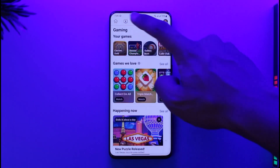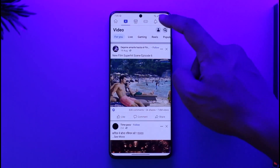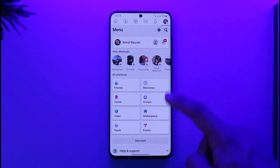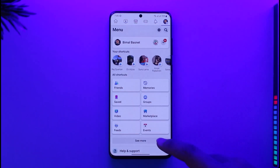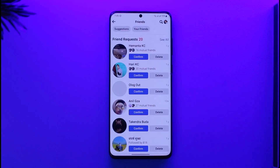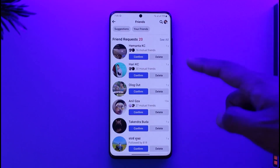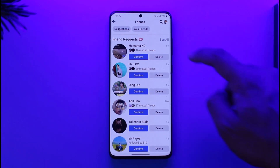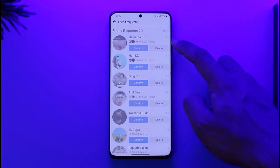First of all, make sure to tap the Friends icon from the top. In case you don't find it, tap the three lines option and then go to the Friends option. From here you'll be able to see all the current friend requests, but if you want to view all the friend requests you have sent, tap the 'See All' option.